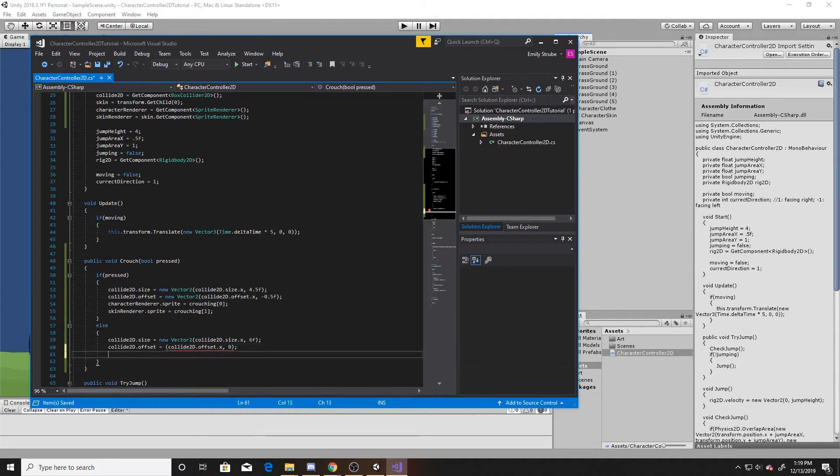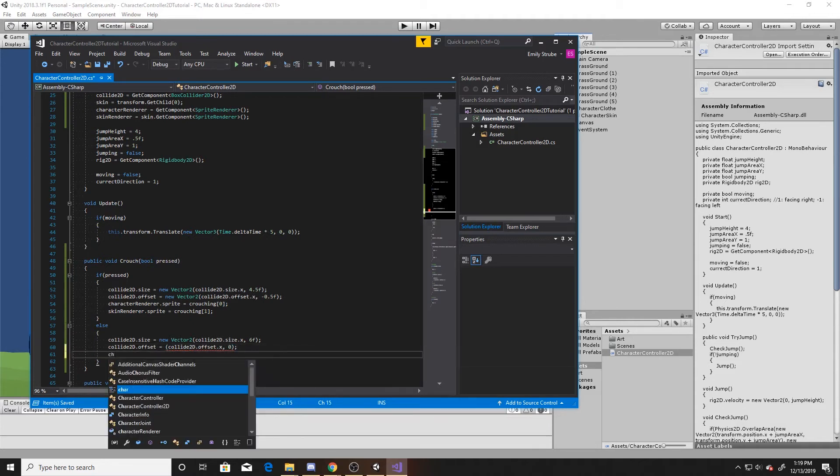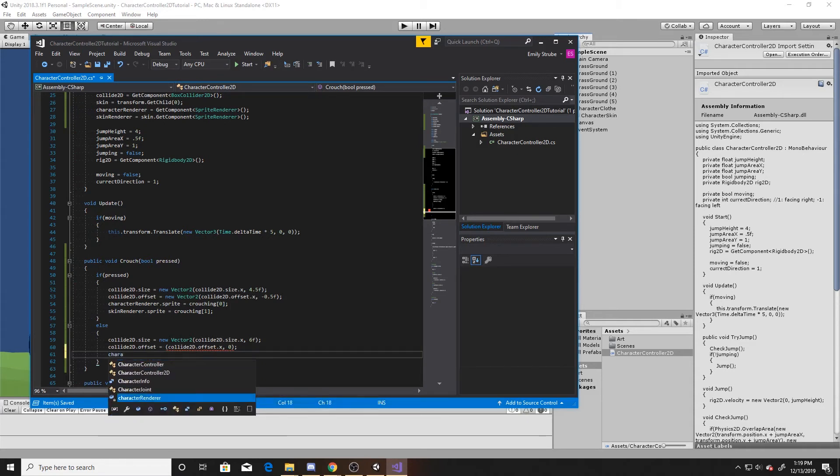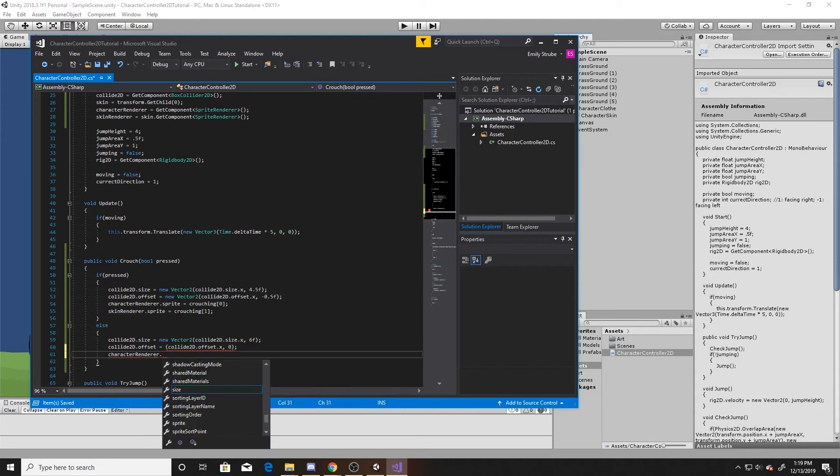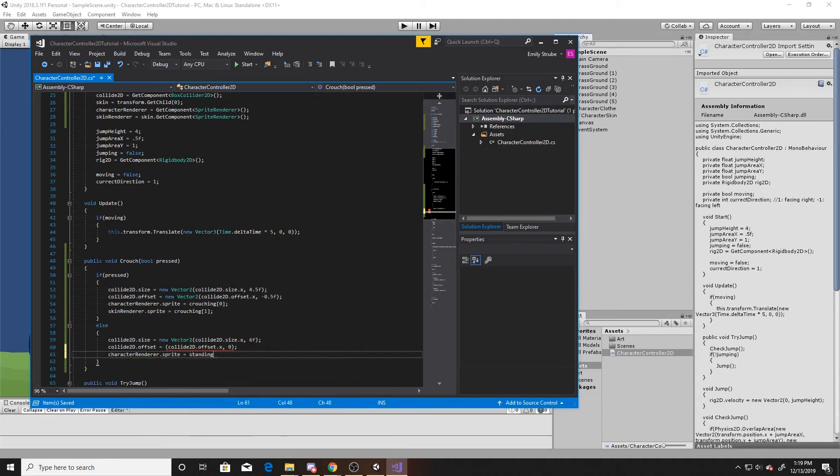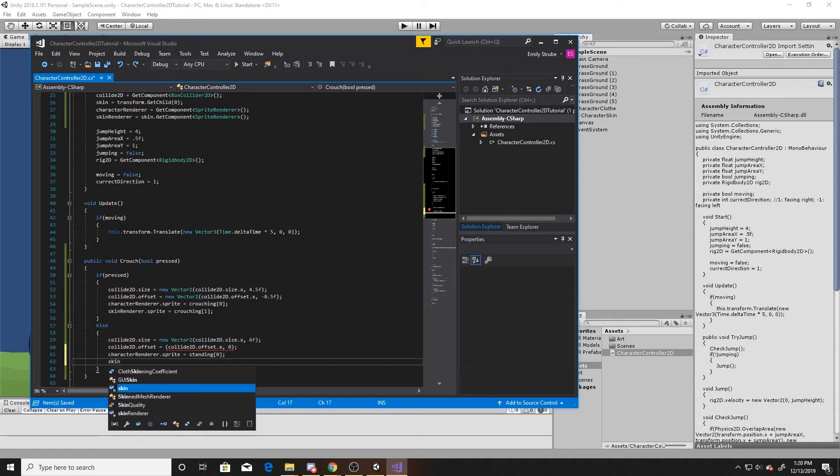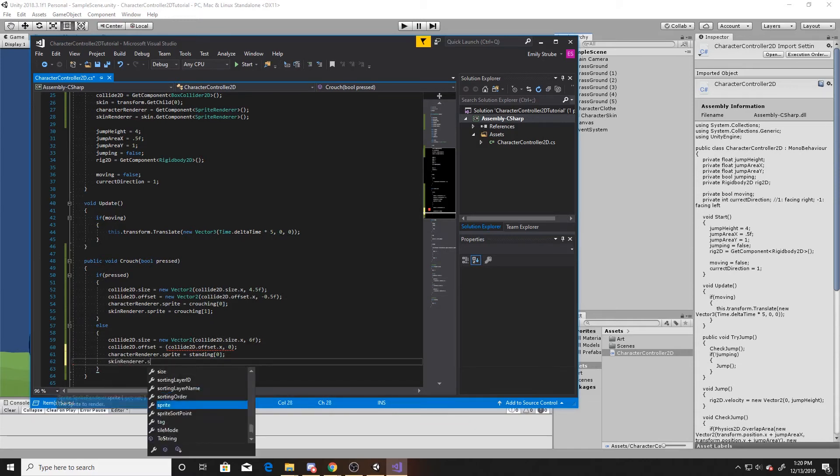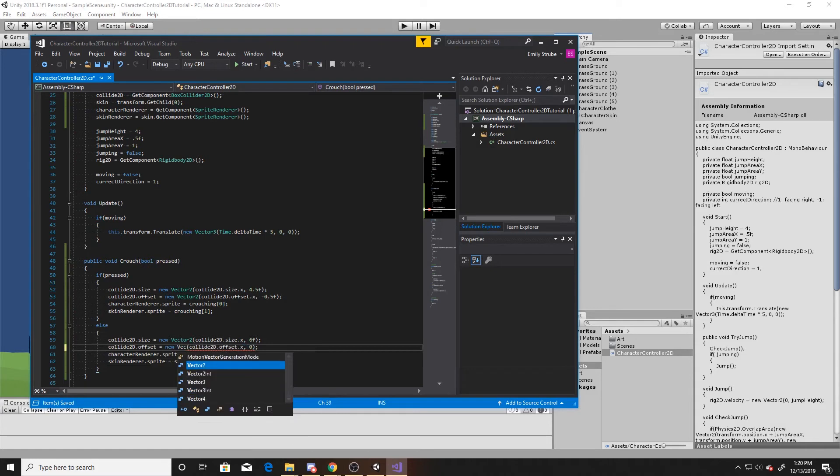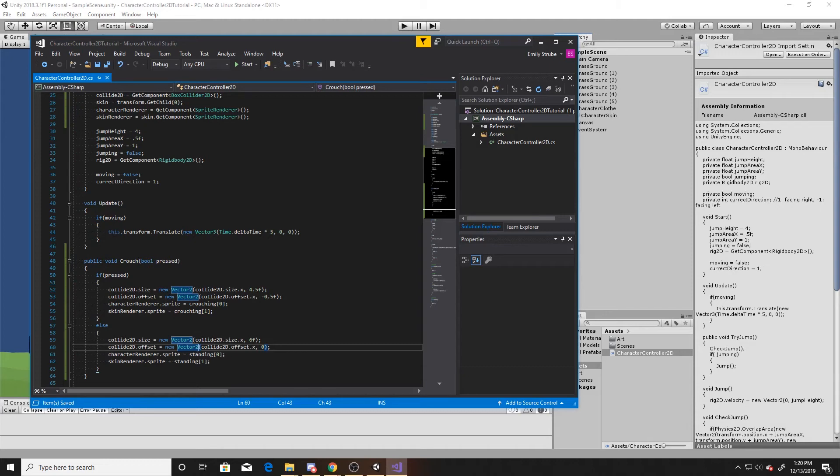And then we're going to finish off with our renderers again. So our character renderer.sprite is now going to be the standing at index 0, and then the skin renderer sprite is going to be standing at 1. This is underlined because I forgot to put new vector2, and that should handle that. All right, so this is all of the code that we're doing for our crouching, so we can go back to our scene.